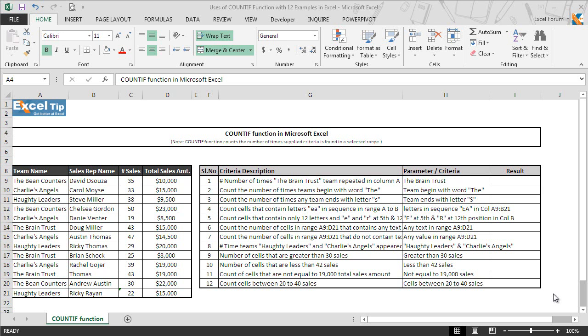Hello and welcome back to the XCT videos. Today in this tutorial, we will discuss how to use the COUNTIF function along with its advanced features in Excel.